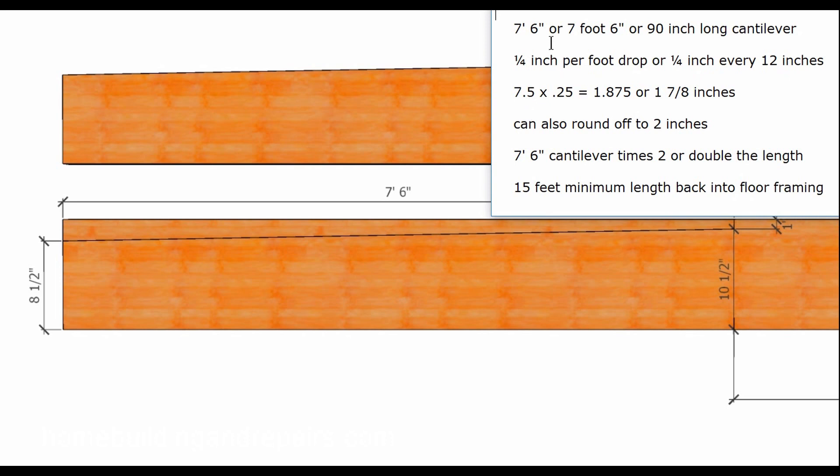Seven point five, if we take six inches that is one half of a foot. Point five is the decimal for one half. Seven point five times point two five, which is a quarter of an inch or a quarter, same thing as a quarter in a dollar for those who are learning math here. If we multiply these together that'll give us one point eight seven five or one and seven eighths inches.